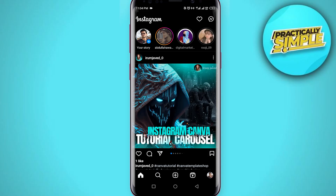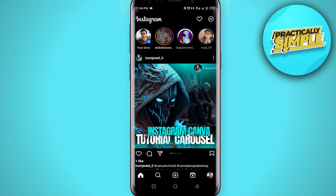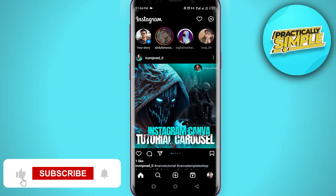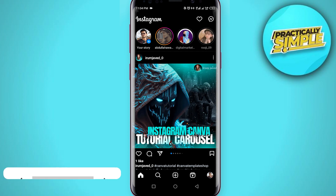Hey everyone, welcome back to the channel. In today's video, I'm going to show you how to mention someone in your Instagram story. First of all, you just have to open the Instagram application on your mobile.